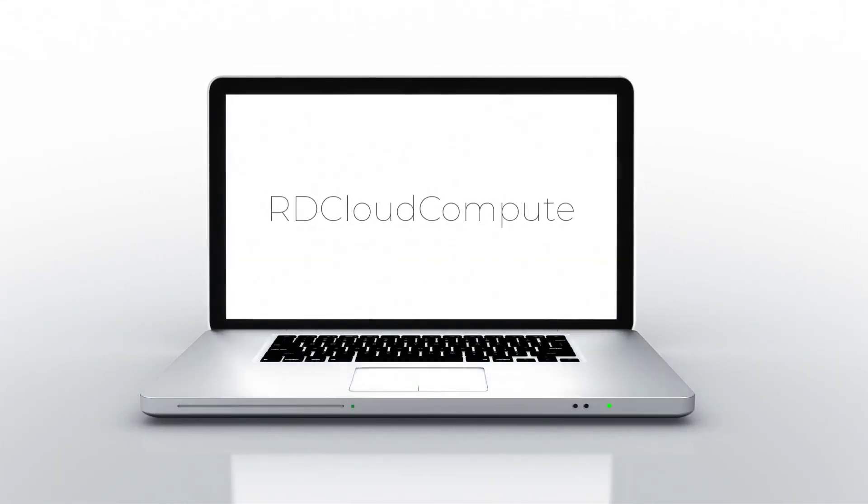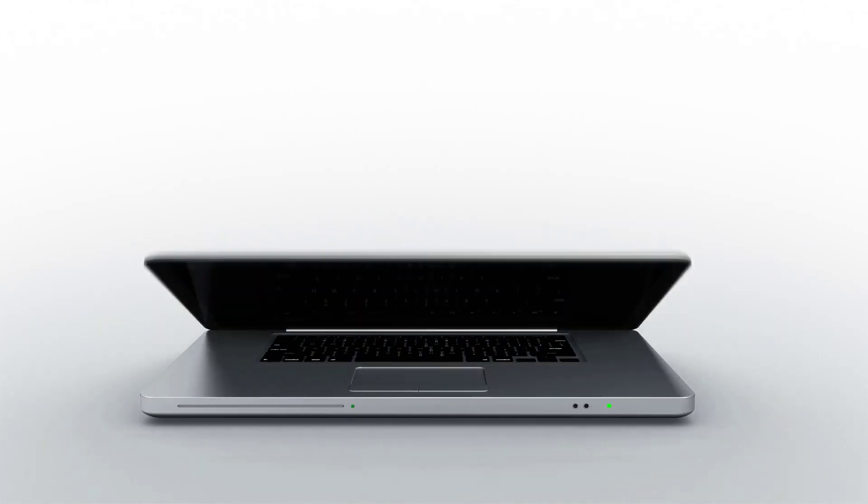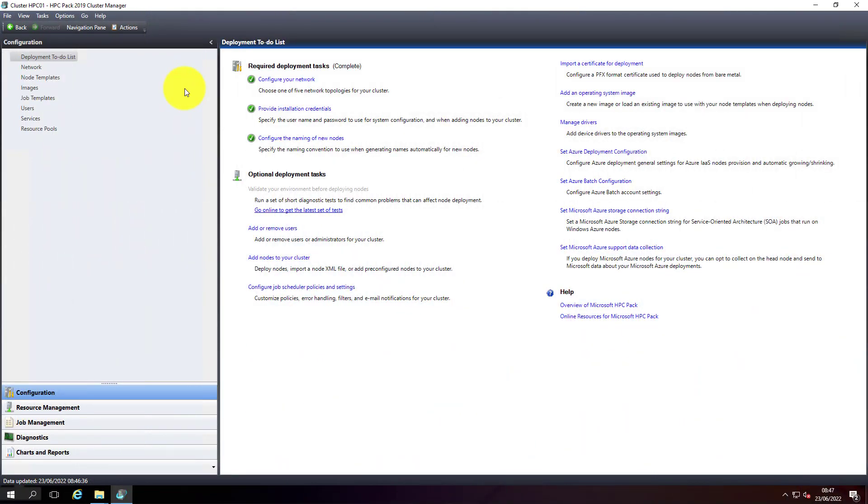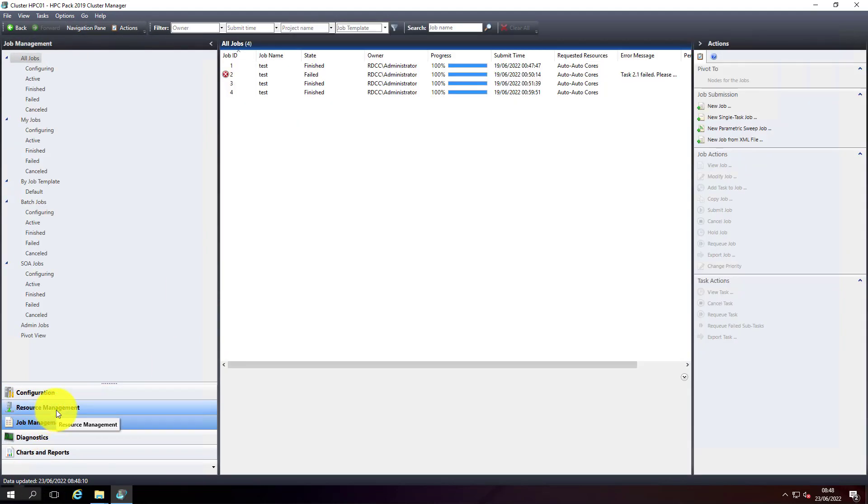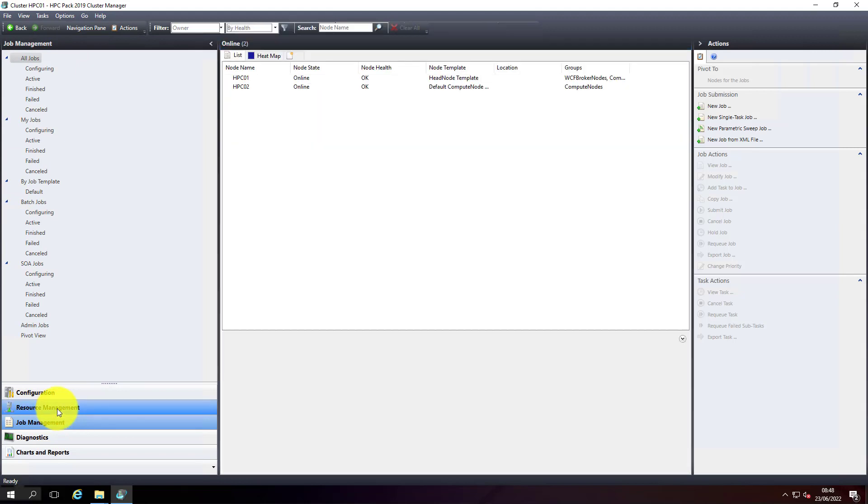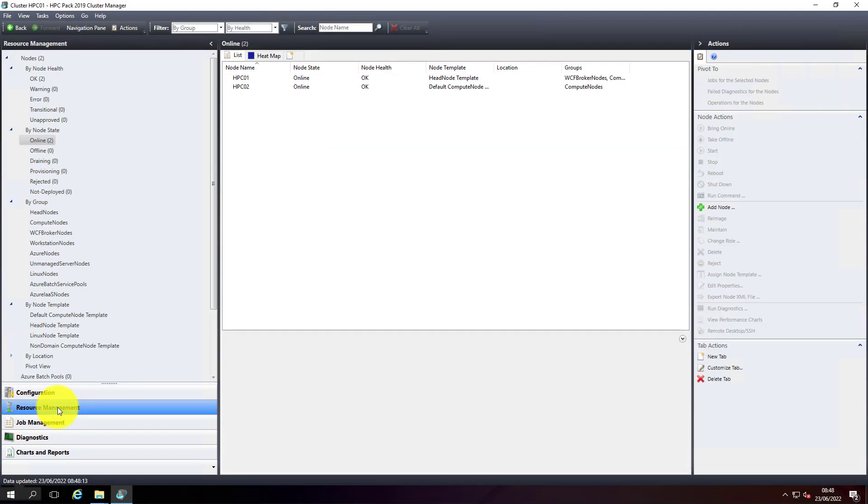Welcome back to RD Cloud Compute. In this video we'll cover how to submit a job to Microsoft HPC 2019 cluster. Previously we covered how to install and configure the HPC head node and compute nodes. We'll now see how to submit an application or job to the Microsoft HPC compute nodes and run them parallelly on multiple nodes and multiple core systems.